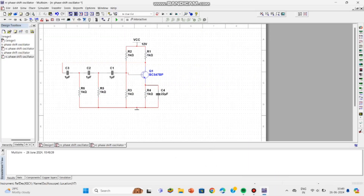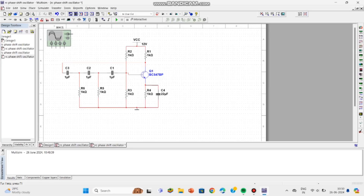To see the 60 degrees phase shift, select the four-channel oscilloscope and connect as shown. To see the output in three different colors — representing the 180 degrees total phase shift across three stages — you can change the color of each wire by clicking on it and then selecting a new wire color.